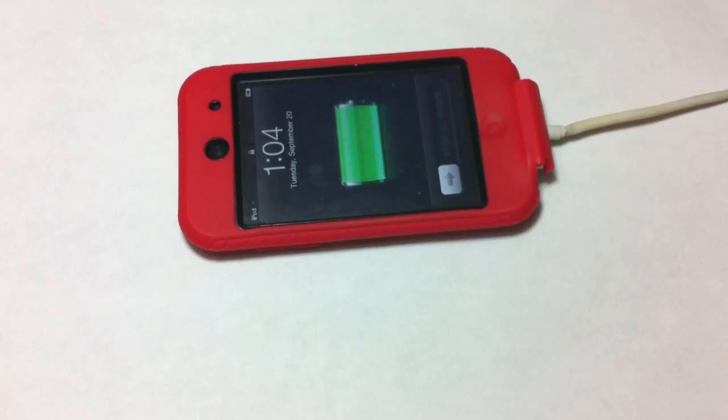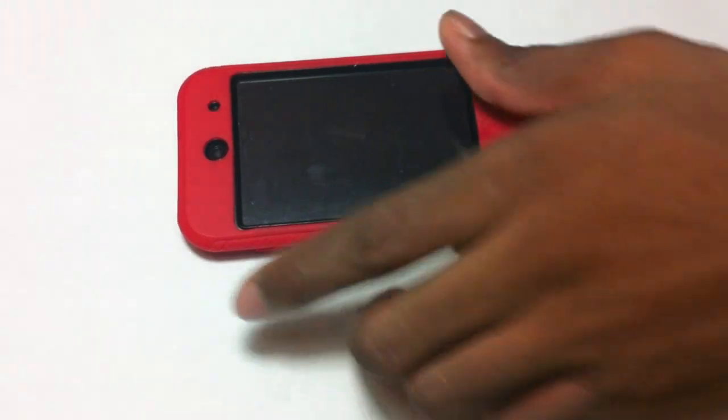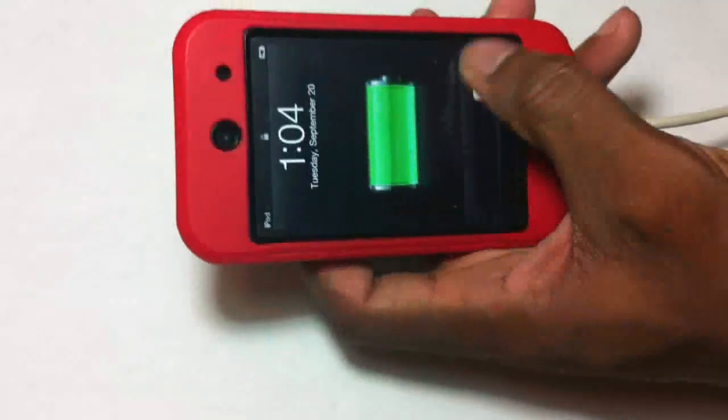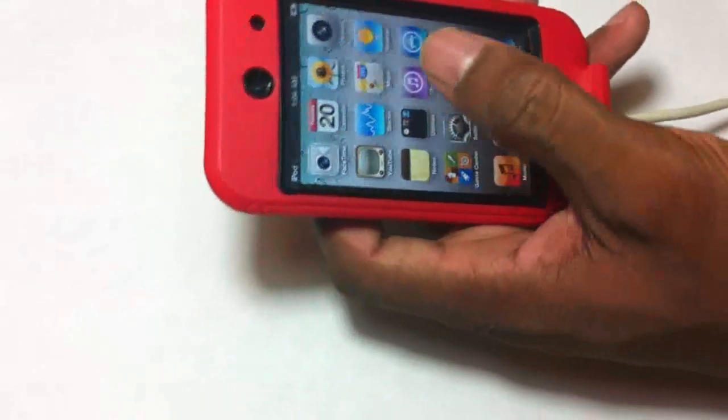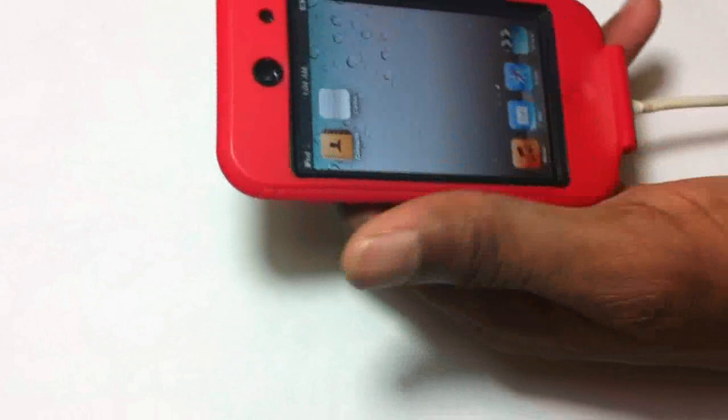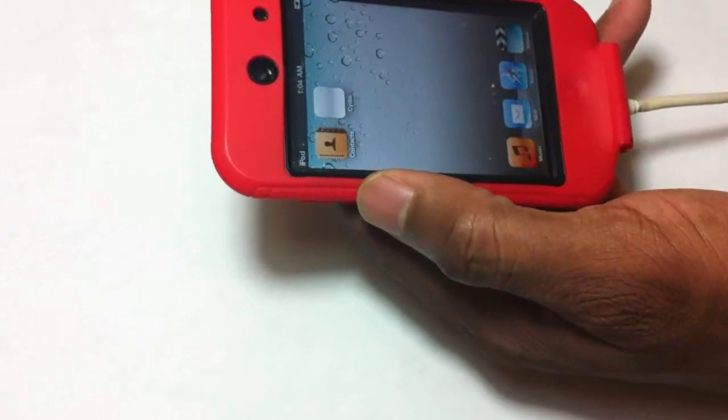If you are using this process to jailbreak iOS 4.3.3 and lower, then the process is finished for you. All you have to do is open up your device and open up Cydia and it's going to be working fine.